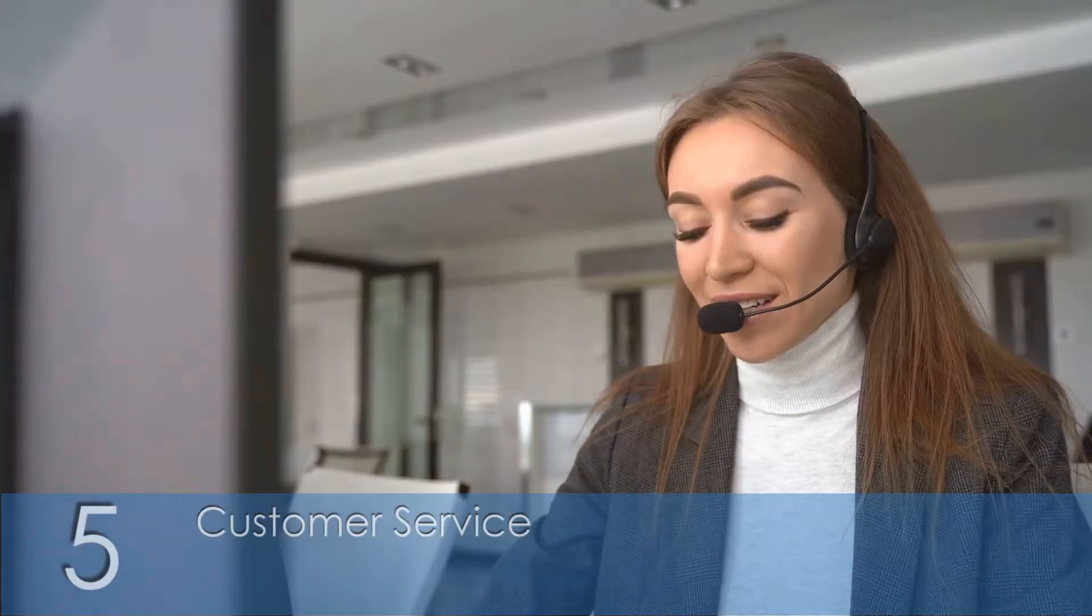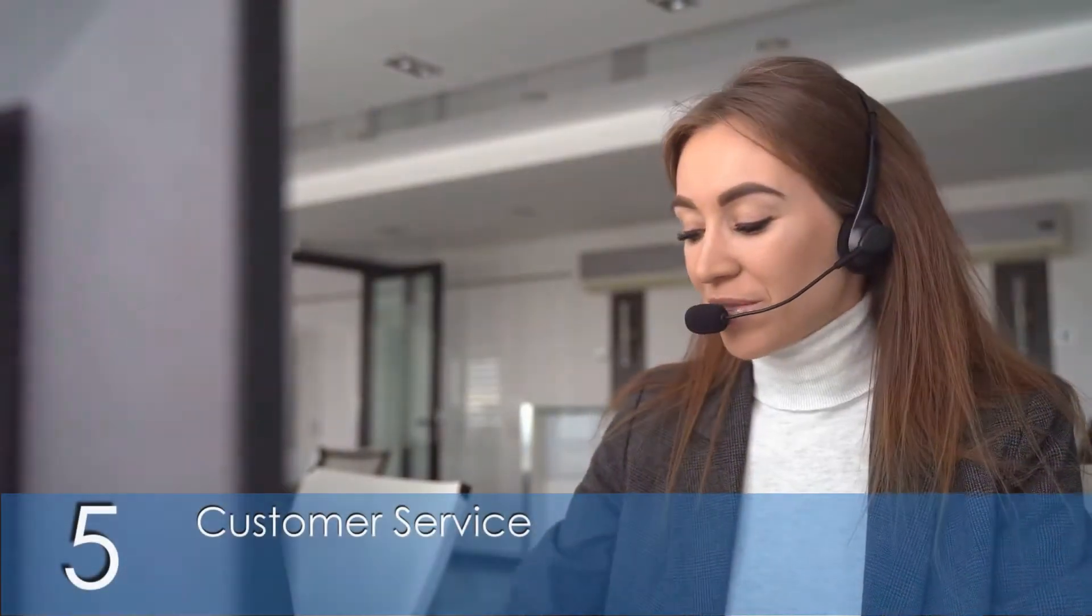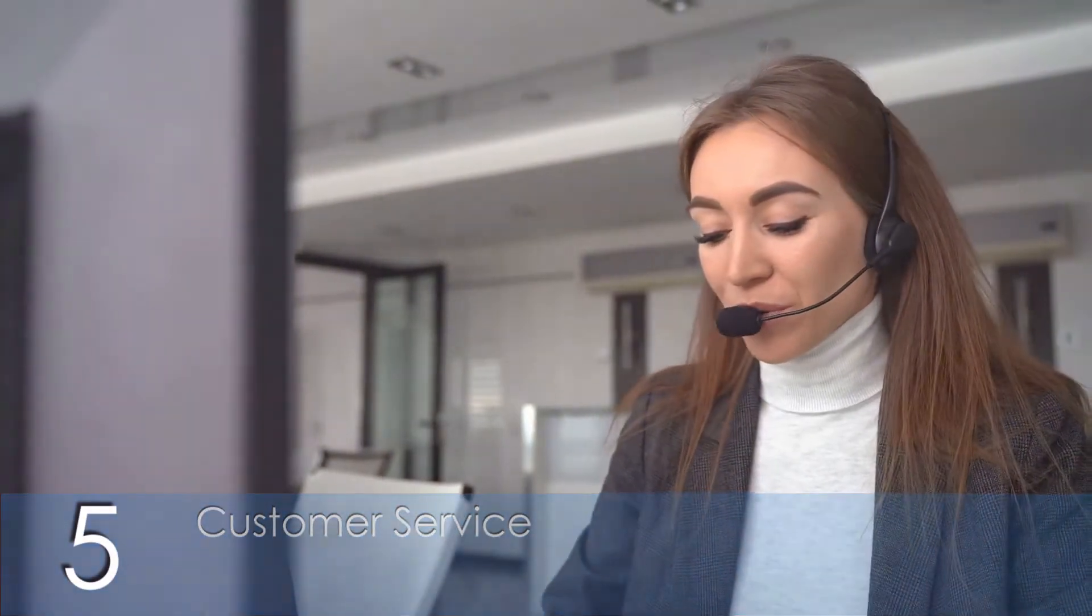5. Customer service. AI agents in customer service can handle inquiries, provide support, and even resolve issues autonomously, enhancing customer satisfaction and reducing workload on human agents.